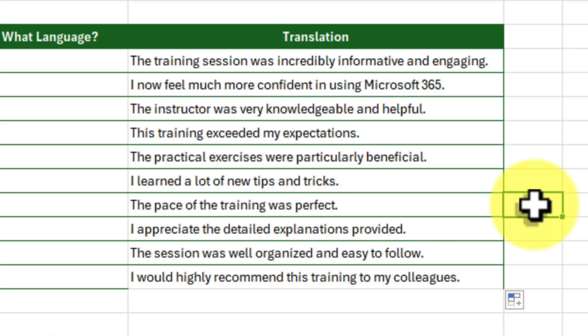Excel automatically detects the language of each cell and translates it into English, all in one go. This technique is incredibly powerful for large datasets where manually identifying each language would be an absolute nightmare.